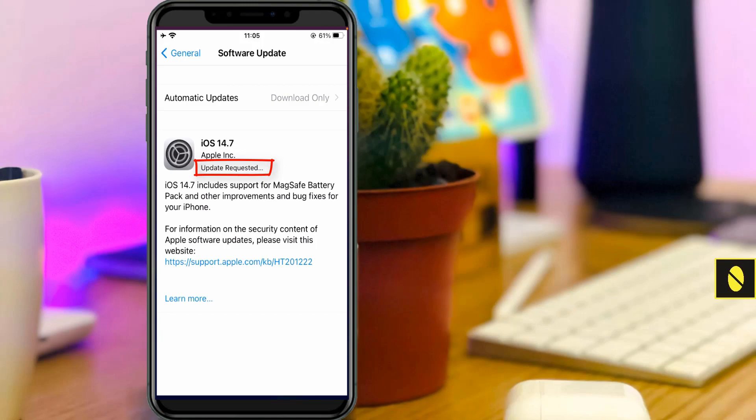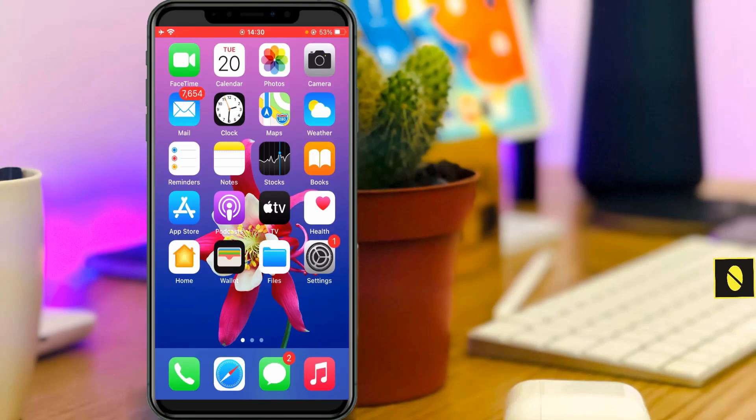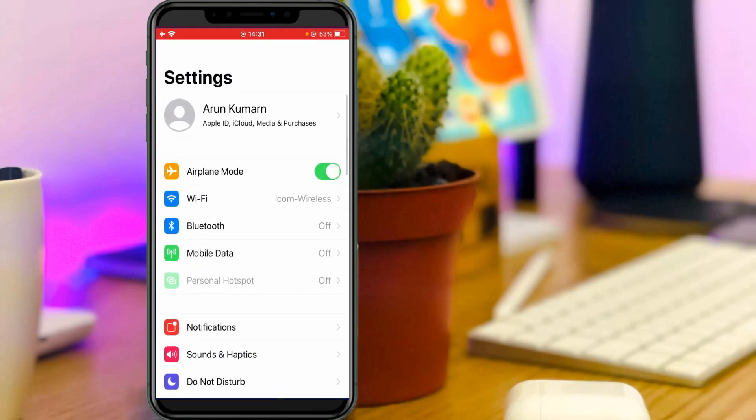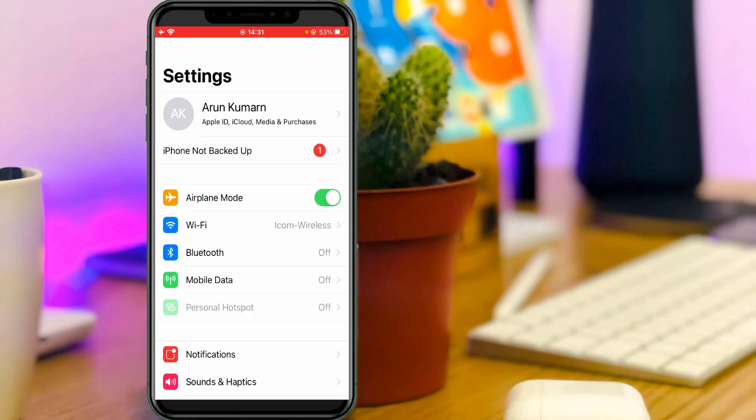So how to fix this issue? Here I'll show the steps for both WiFi users as well as mobile data users. If you're a WiFi user, just open your settings menu and then go to WiFi settings.